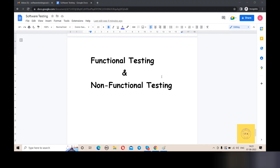Now let's look at the difference between functional testing and non-functional testing. The first difference: functional testing focuses on the features and functionality of the software — what the software does. Non-functional testing focuses on the performance of the software — whether it is reliable, whether it can handle the load and capacity. That is non-functional testing. Clear?